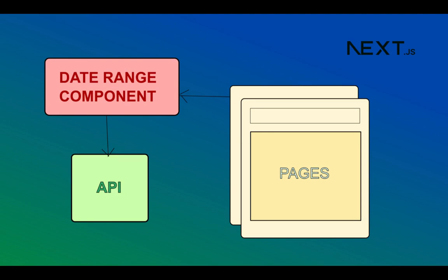When you're working on web apps that display multiple tables on different pages and you have to include data filtering actions, in this video we'll build a date range component that allows us to easily filter data on different pages.